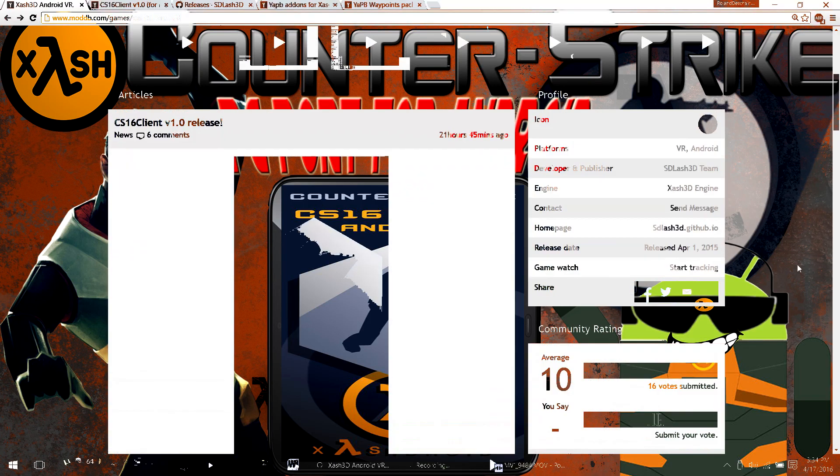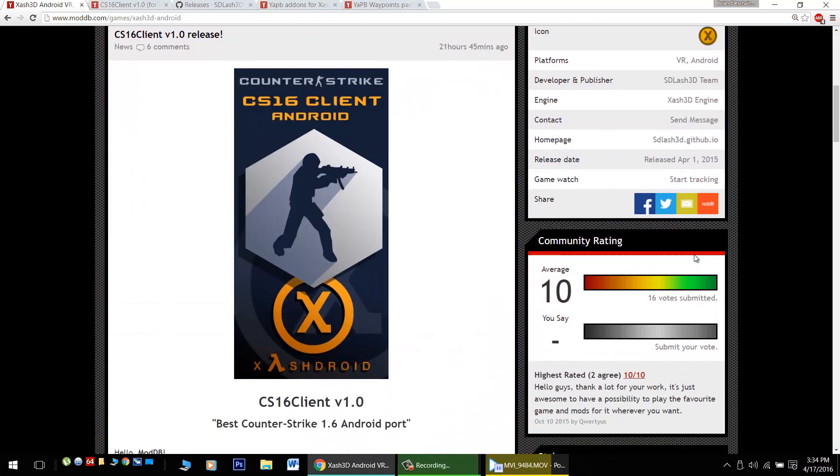Hello Android gamers, great news. Today I'm going to show you how to play Counter-Strike 1.6 on your Android device.